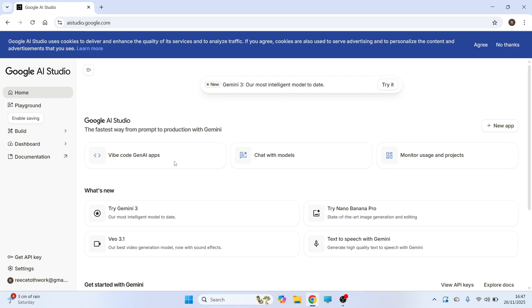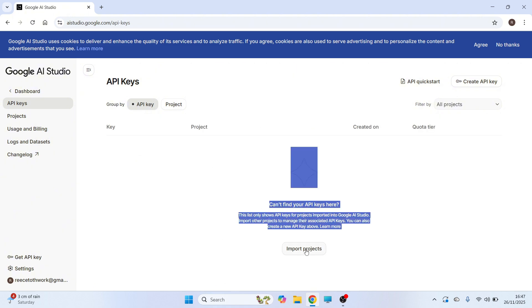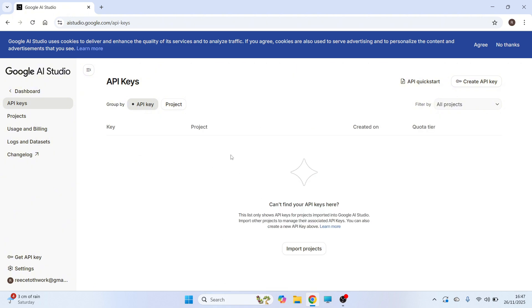Now once you're on this website, you can click on get API key in the bottom left hand side. Now any current API keys will show up in this window here.